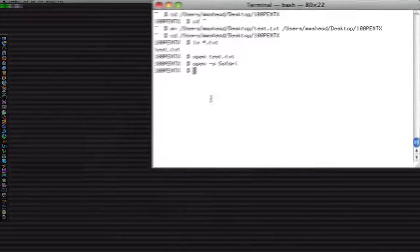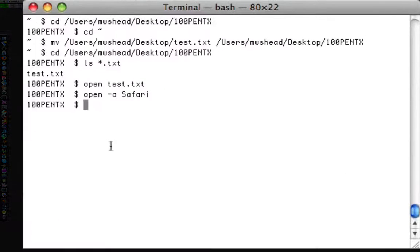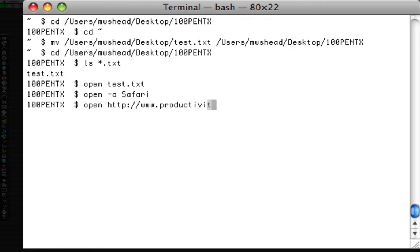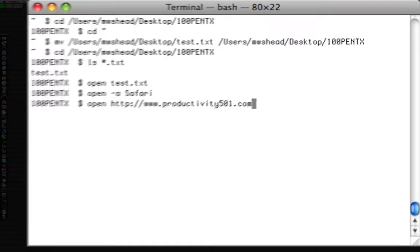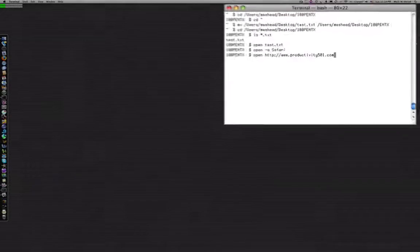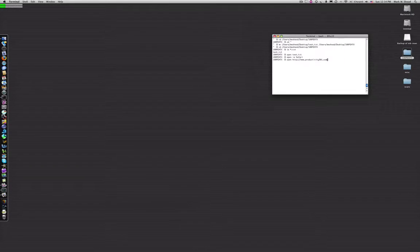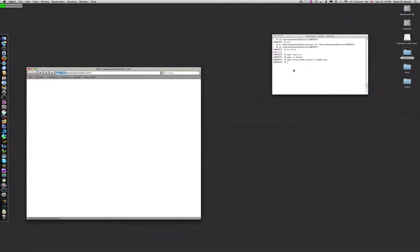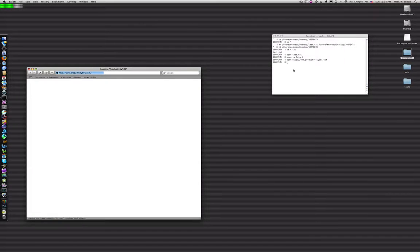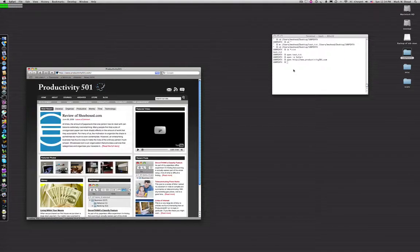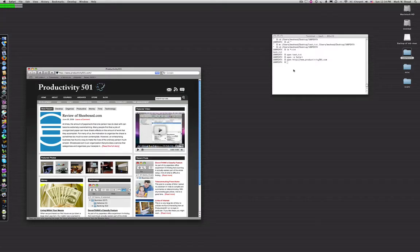Something else that's interesting is you can open a URL this way too. And it will use whatever your default browser is and open the URL. So there's open and then the URL I want it to open.